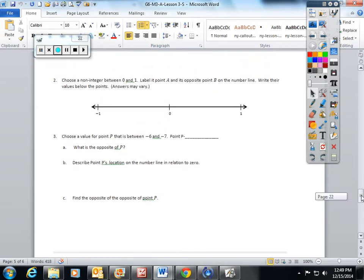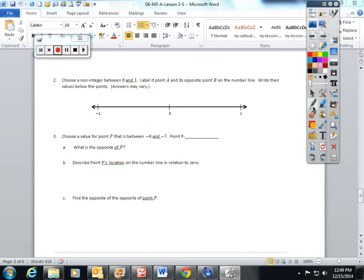Number 2 says to choose a non-integer between 0 and 1, label it point A and its opposite point B on the number line, and write their values below the points. I'm going to challenge you not to pick the same number I'm about to pick. Integers are the counting numbers — positive 1, positive 2, positive 3, negative 1, negative 2, negative 3. I am going to pick 7 eighths.